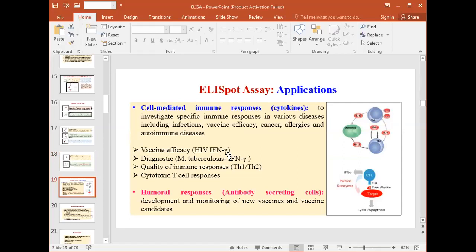ELISPOT is applied for the detection of cytokines released by cells. From a sample containing one lakh cells, it can detect one by one how cells are secreting cytokines — what is the frequency of their cytokine secretion. This makes it highly specific and highly sensitive.